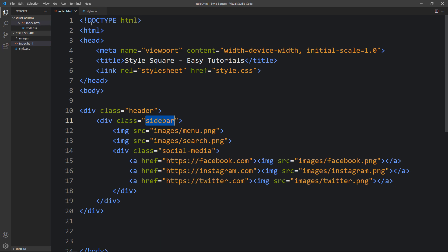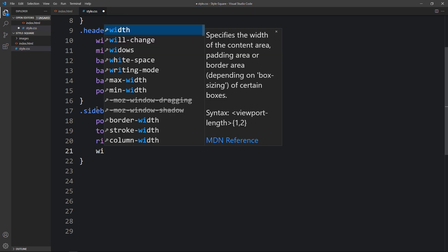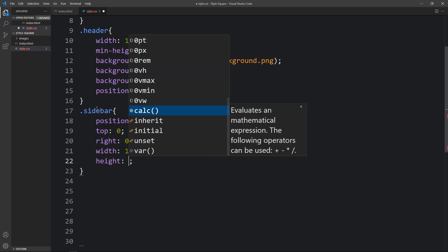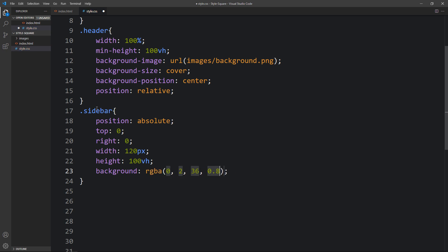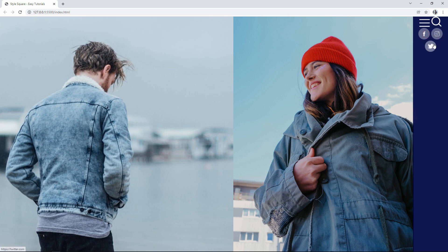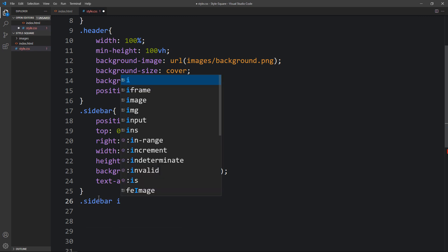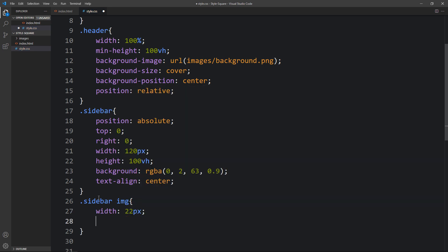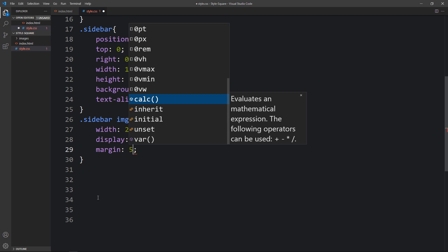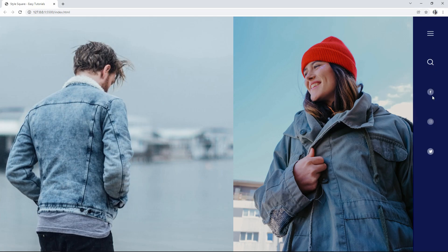We have to change the position of the sidebar. Copy the class name sidebar and write it in the CSS file. For this sidebar we will add position absolute, top 0 and right 0, so it will be on the right side. Width will be 120px, height 100vh, and we will add a background color. After that we will add text align center. Now you can see these icons on the right side. For the img inside sidebar we will add width, display block, some margin, and cursor pointer. Now you can see these icons are arranged.